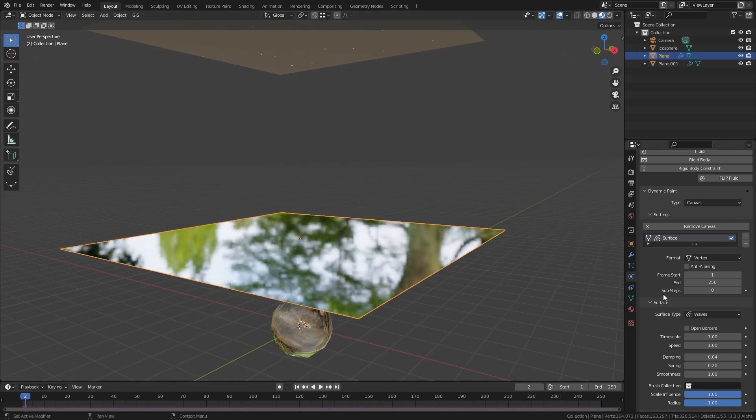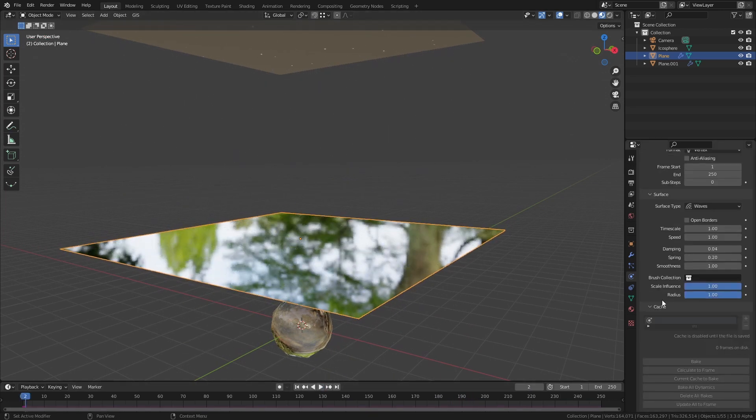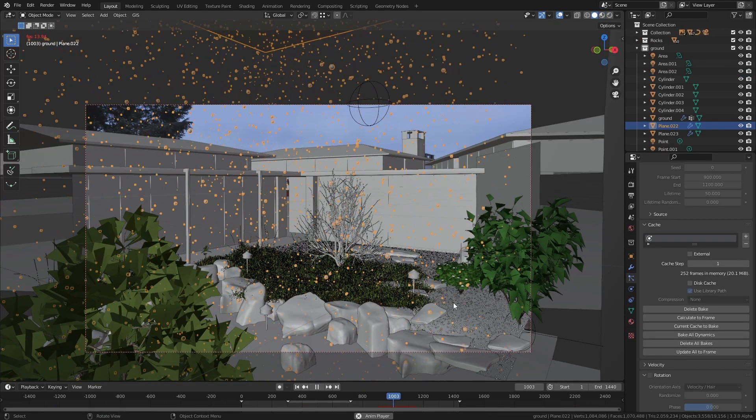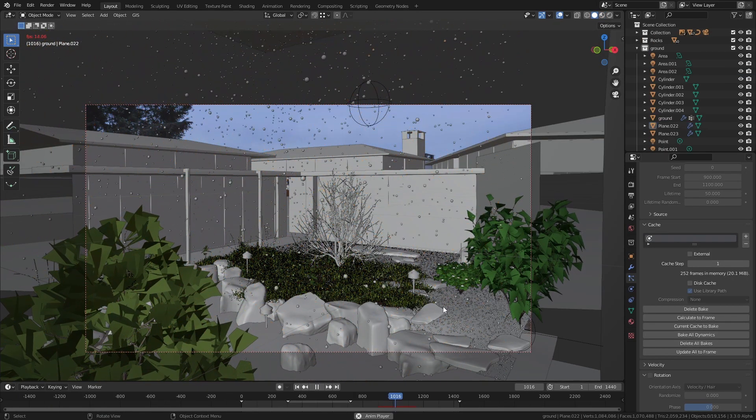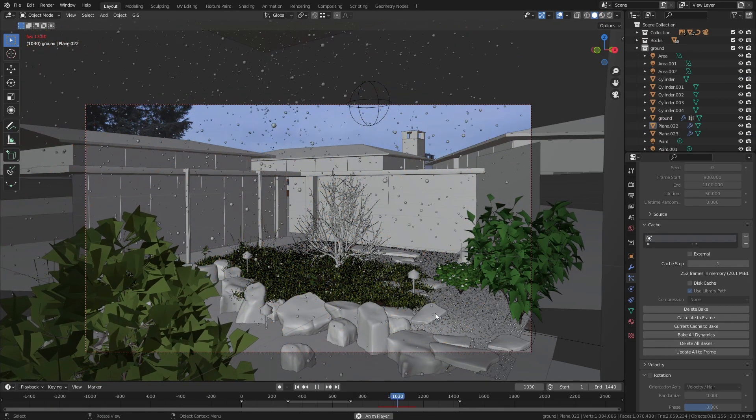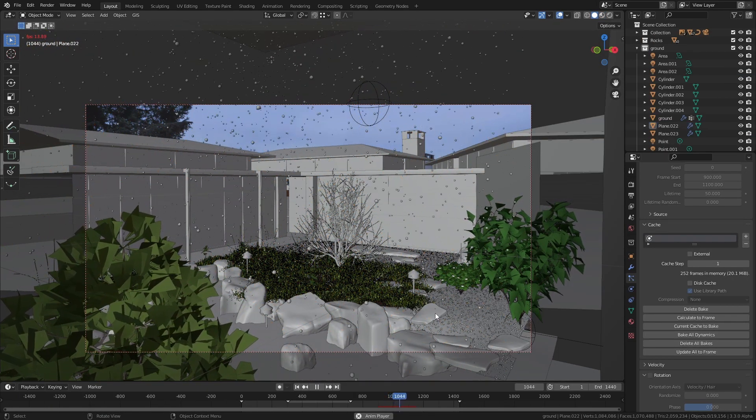Blender doesn't like it when you don't bake out a simulation like a particle system before you try and render. Usually it'll end up coming out wrong.